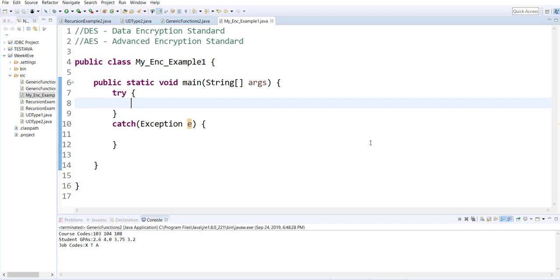AES is a symmetric encryption algorithm, and it is actually used by the US for securing sensitive but unclassified documents — that's the AES standard.